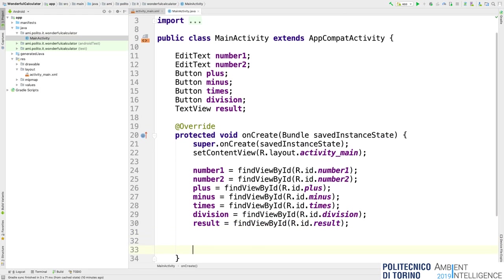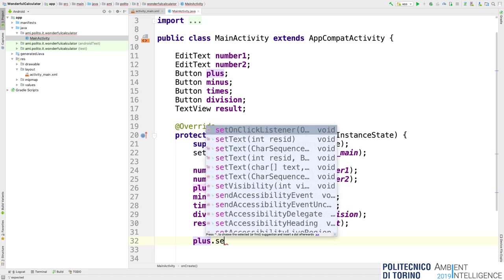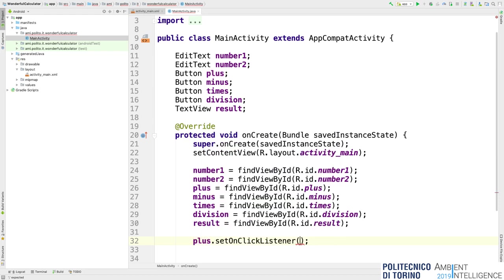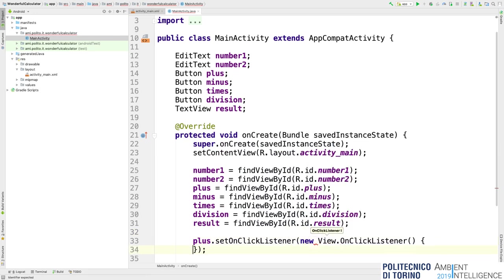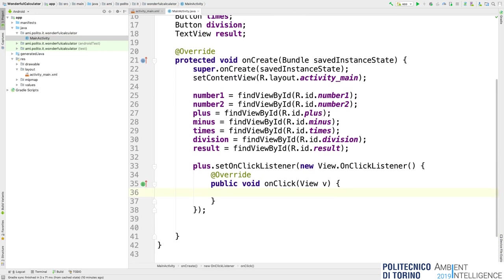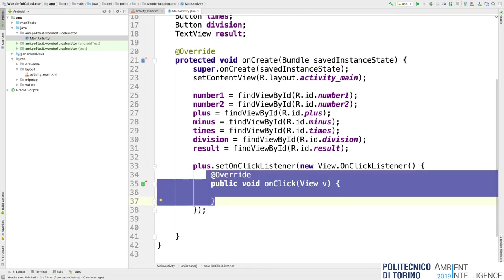Now we have all the references to the graphical user interface and we can assign callbacks. We need a callback for each button. Let's start with the plus one. To assign callbacks I use plus.setOnClickListener — this is the callback for the click event on the button. I pass a new OnClickListener object. This is the method that will be executed every time I click on the plus button.